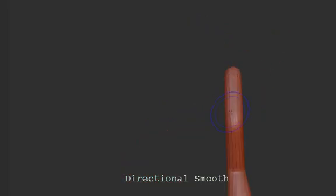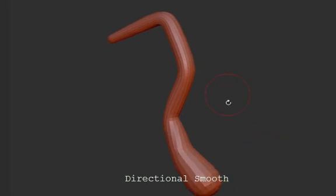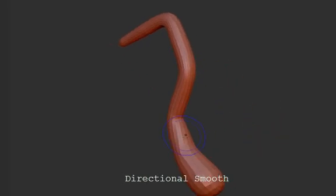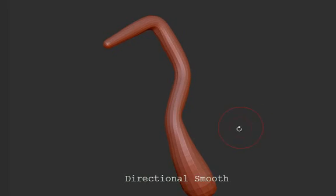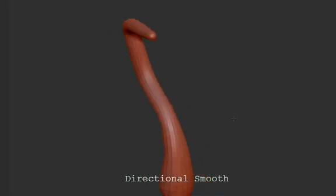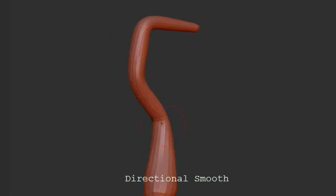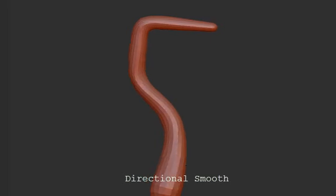But making the direction of the stroke much smoother. If this was, for instance, the tail of a character, we could smooth the curve of the tail without collapsing the form of the tail.